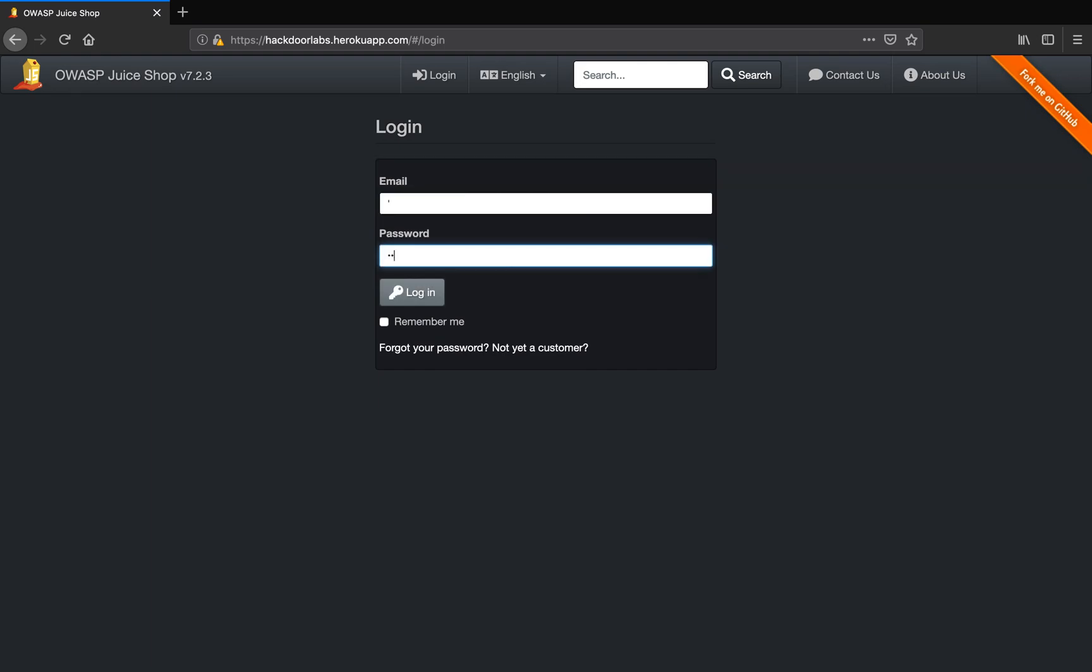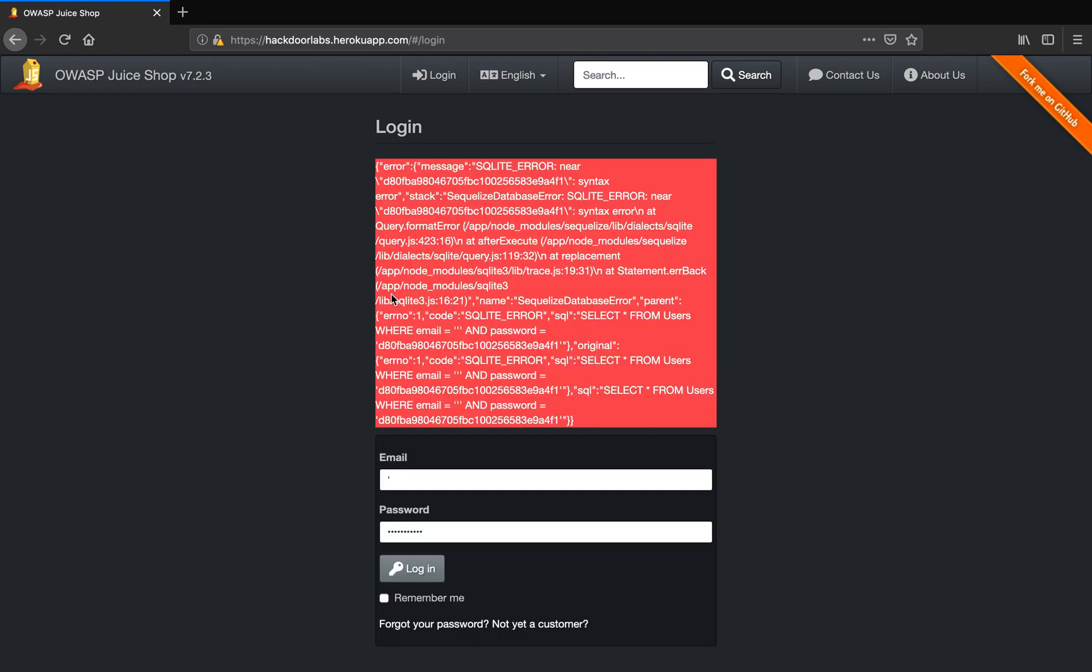Let's enter any random string as a password and let's see what happens. Awesome. If you look closely, we have a SQL database error which basically says that the select statement from the table users where the email was single apostrophe...